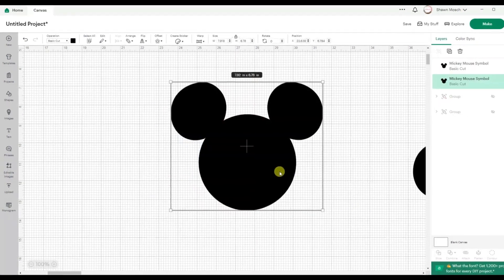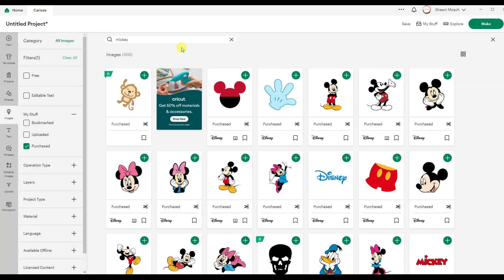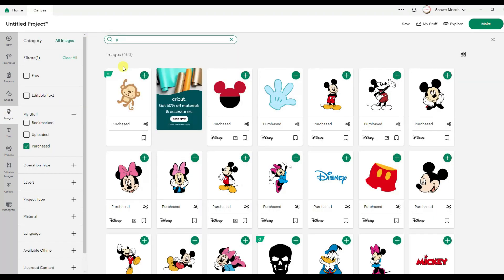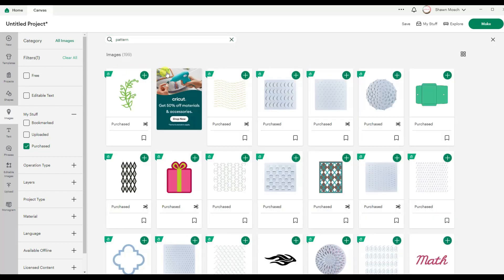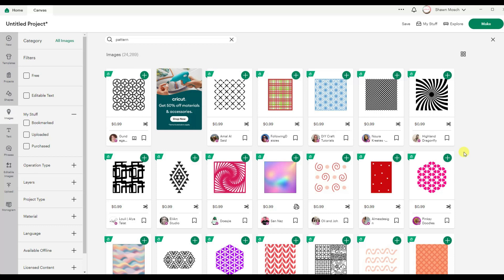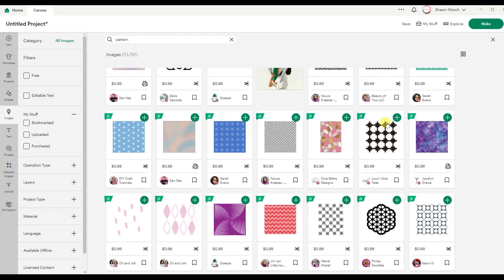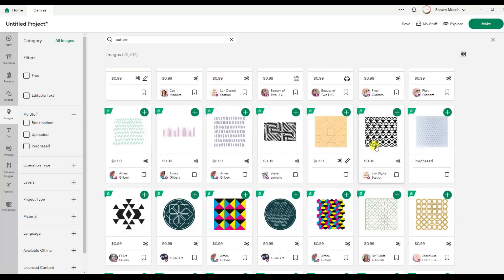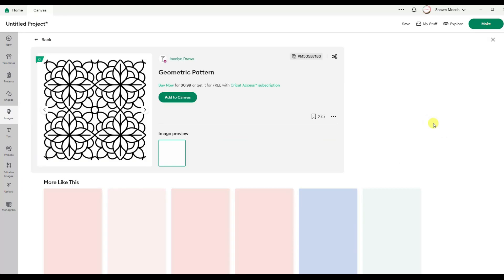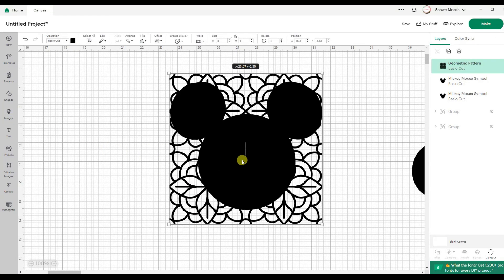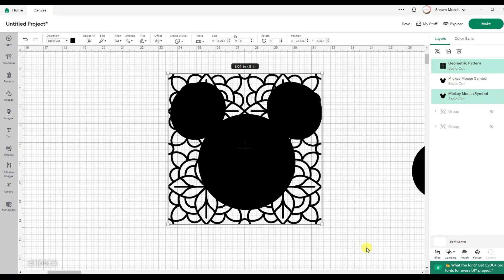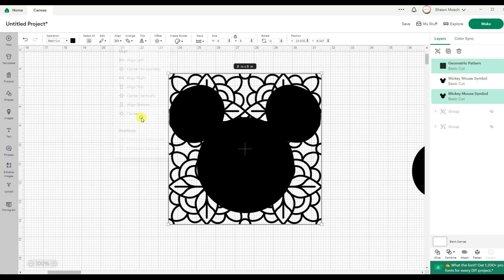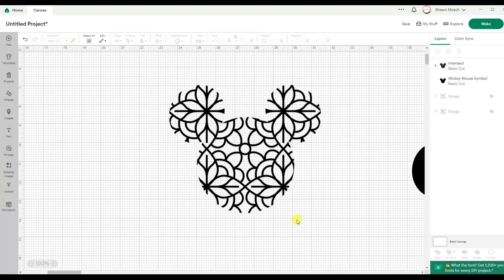Here's another one. If you want to go to images and let's search pattern. There's all kinds of patterns in here. That's kind of fun. So I could take a pattern like this and put it right over the top of Mickey. I can even use align to center that. And then combine and intersect. And it's just going to leave where those pieces intersected.